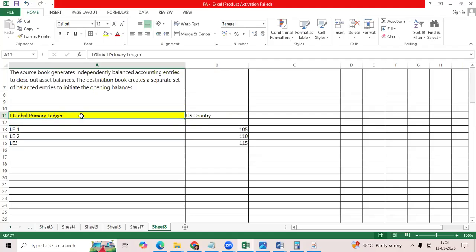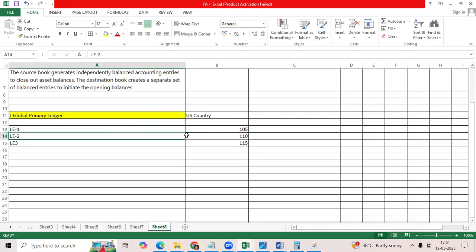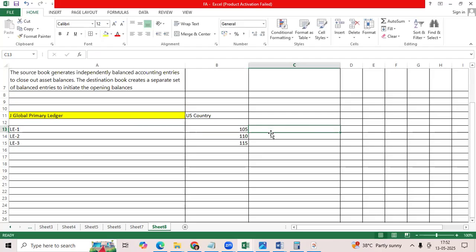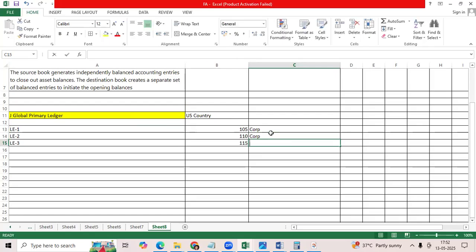As an example, J Global primary ledger in US country, we have legal entity 1 105, legal entity 2 110, legal entity 3 150. So I created corp book for 105, corp book for 110, 150.